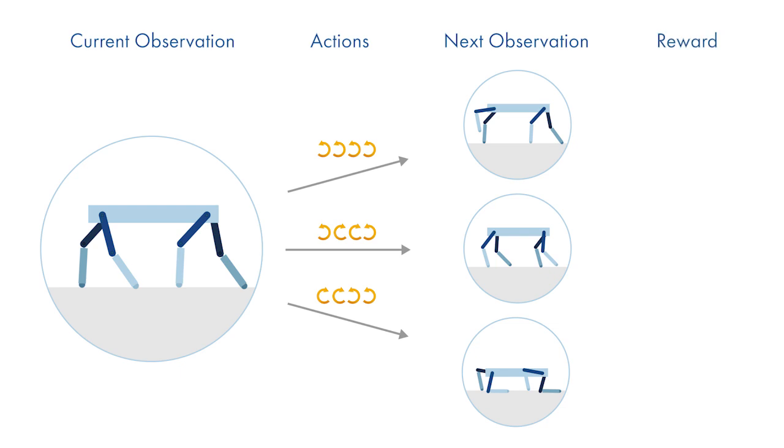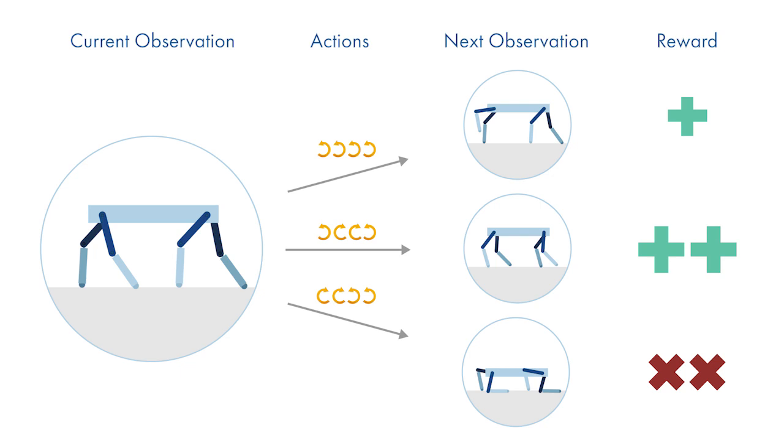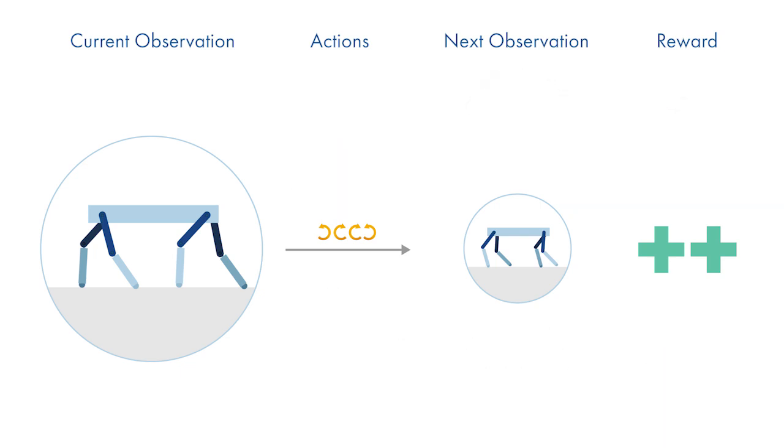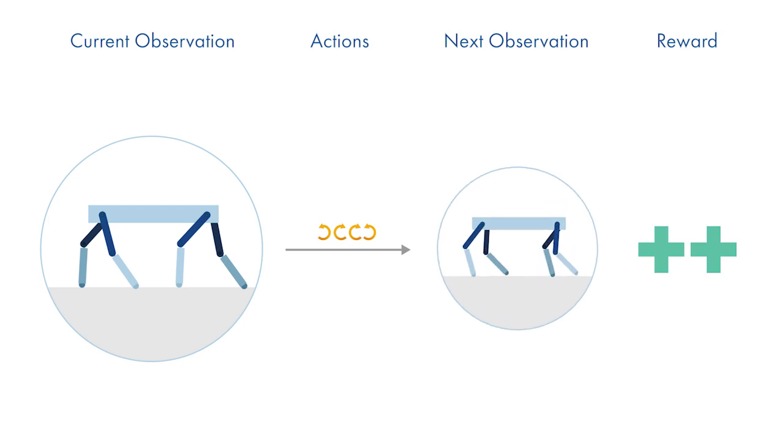The reward signal gives an indication of how good the transition from the current state to the next state was. By collecting batches of experiences, the agent can estimate the long-term expected reward, which will guide the learning of the policy so that the agent can take actions that achieve the walking behavior we desire.